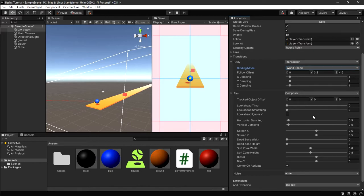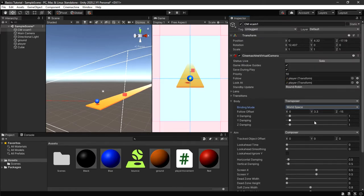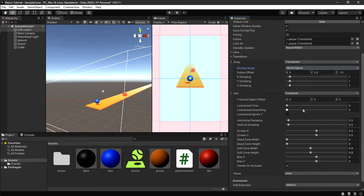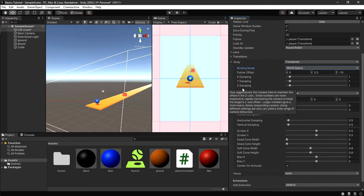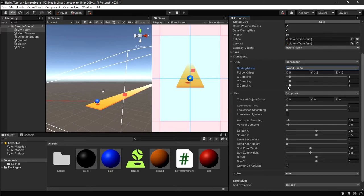Now we're going to adjust the damping. Damping controls that slow motion effect — for example, if you move left, the camera shifts slowly. We want it sharp so you can clearly see your movement left and right. Set Z damping to zero, Y damping to zero, and X damping to 0.4.